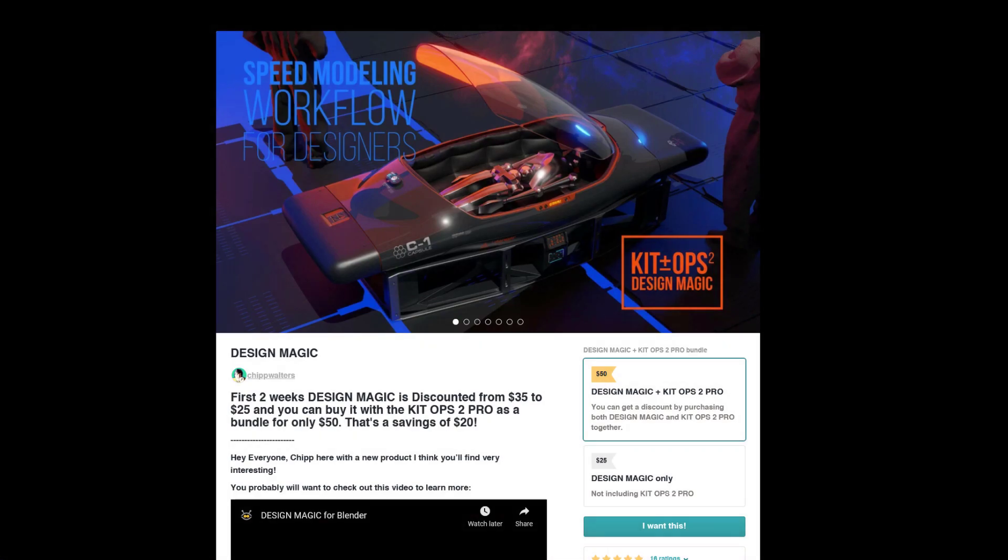Hi guys, Ryu here with Narevit for Blender and this one we're going to be talking about Design Magic add-on, which is a new add-on by Chip Walters.